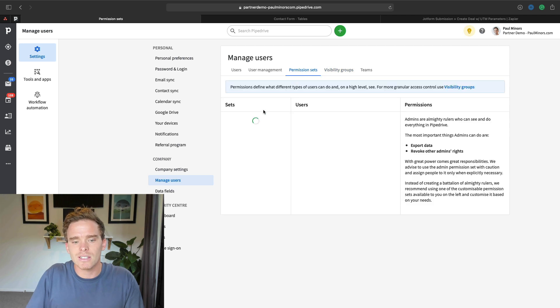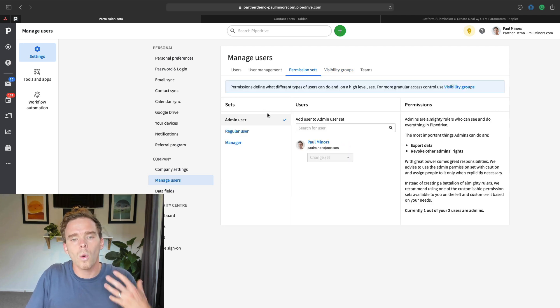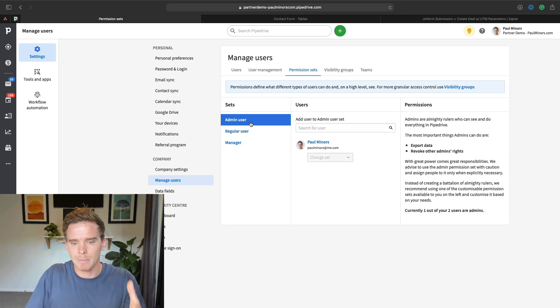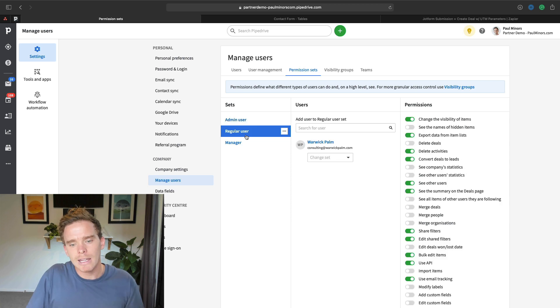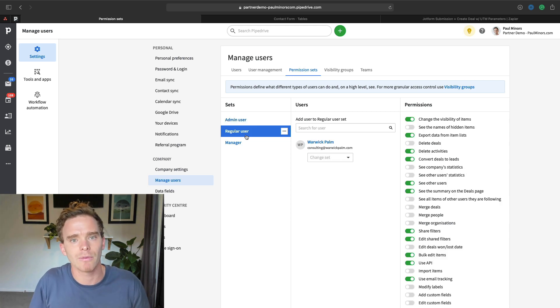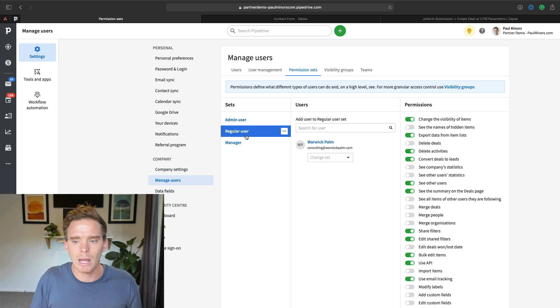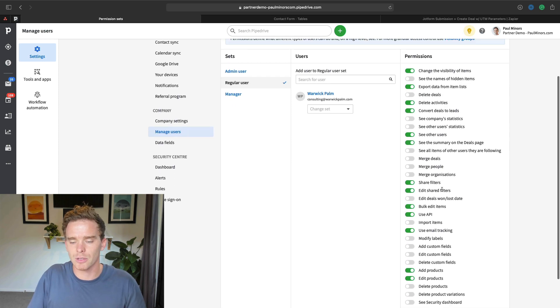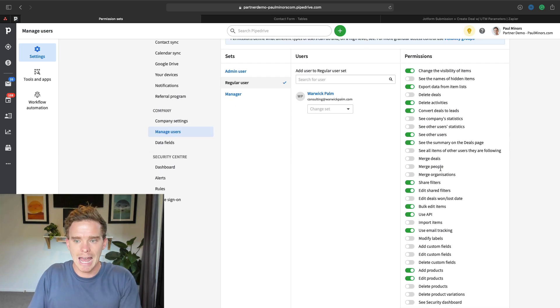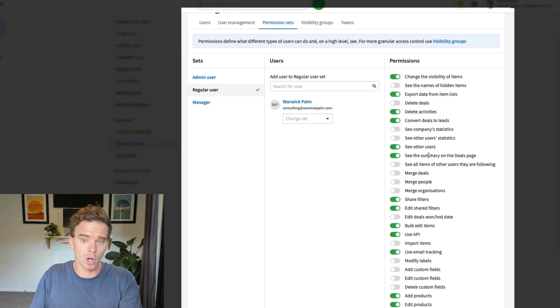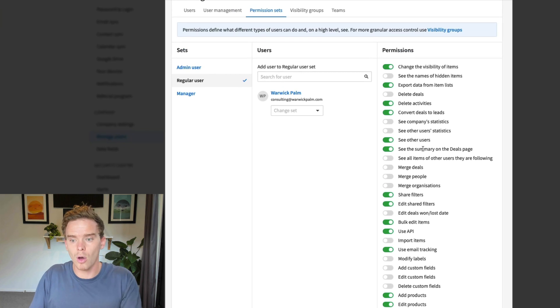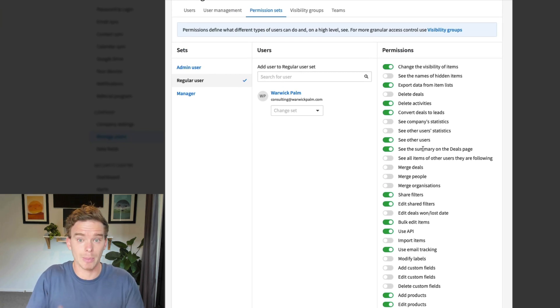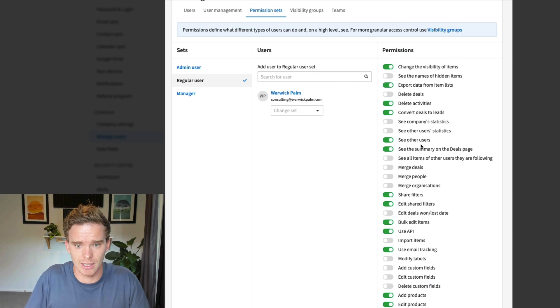So permission sets are what do regular users - you've got your admins, but what do regular users, which is probably what you're going to invite them in as, what do those people have permission to do? And on the right-hand side here, you can see a list of permissions that you can toggle on or off.